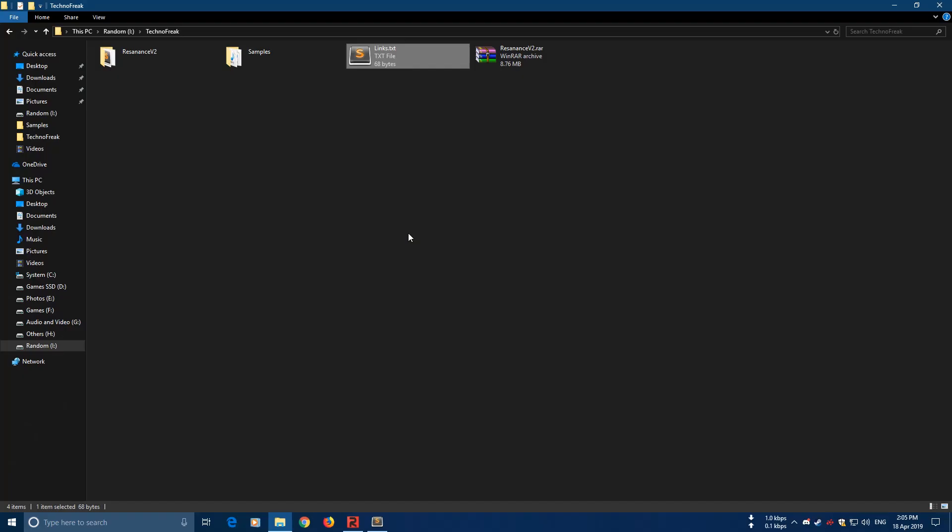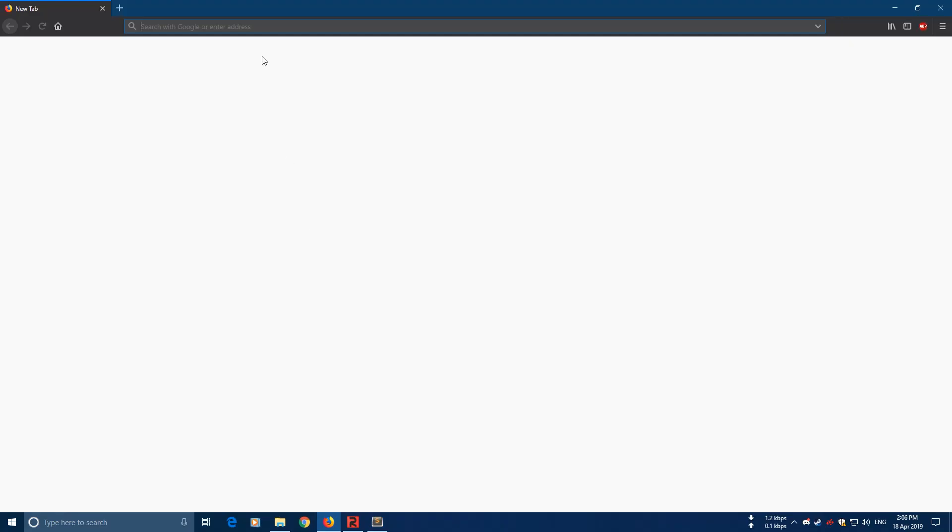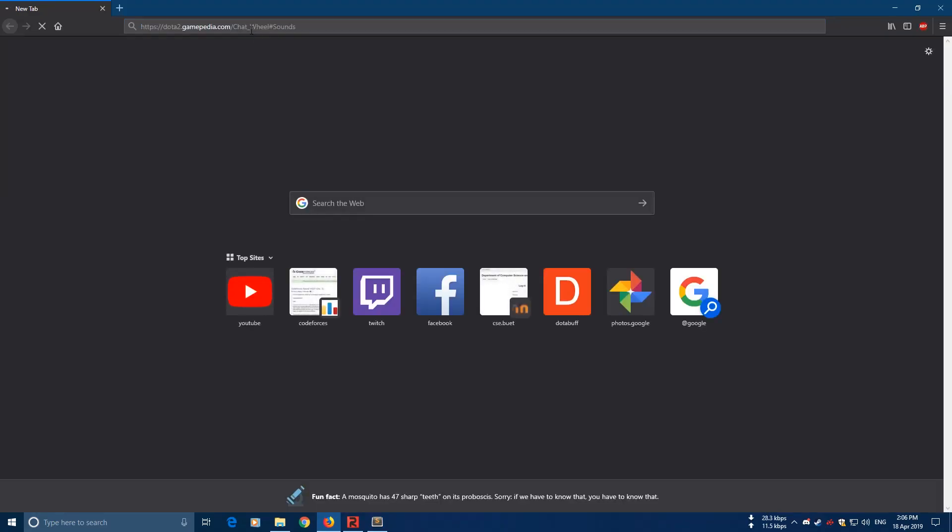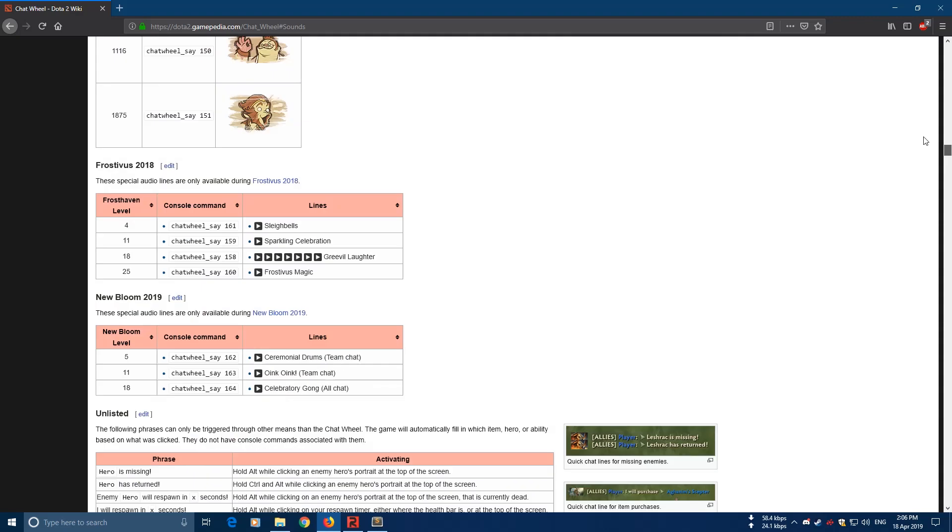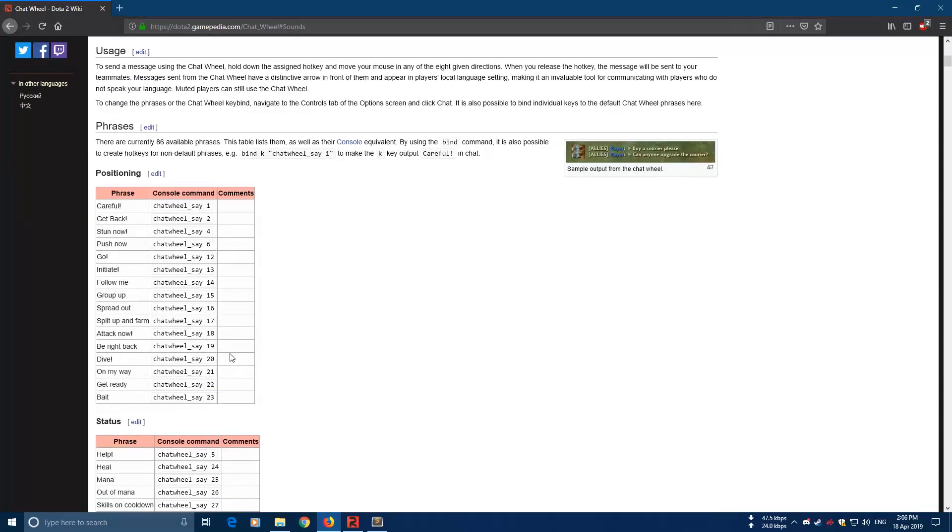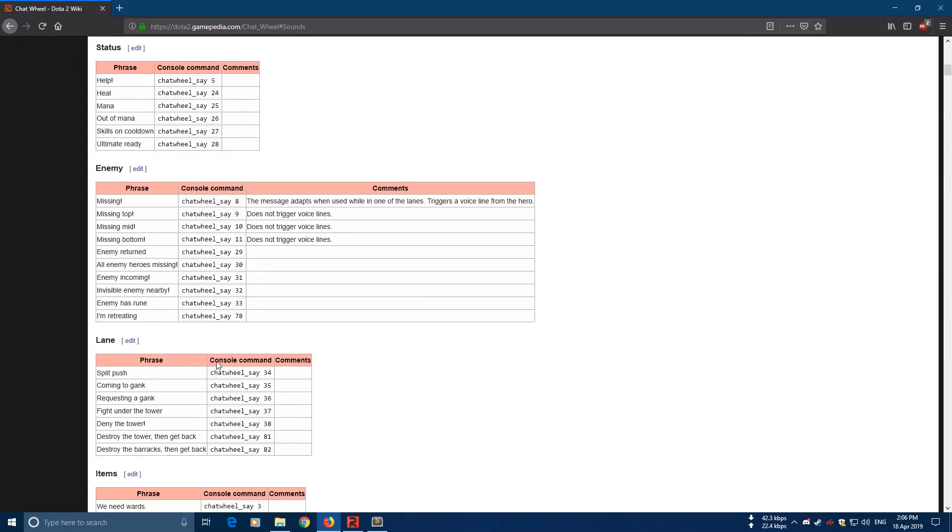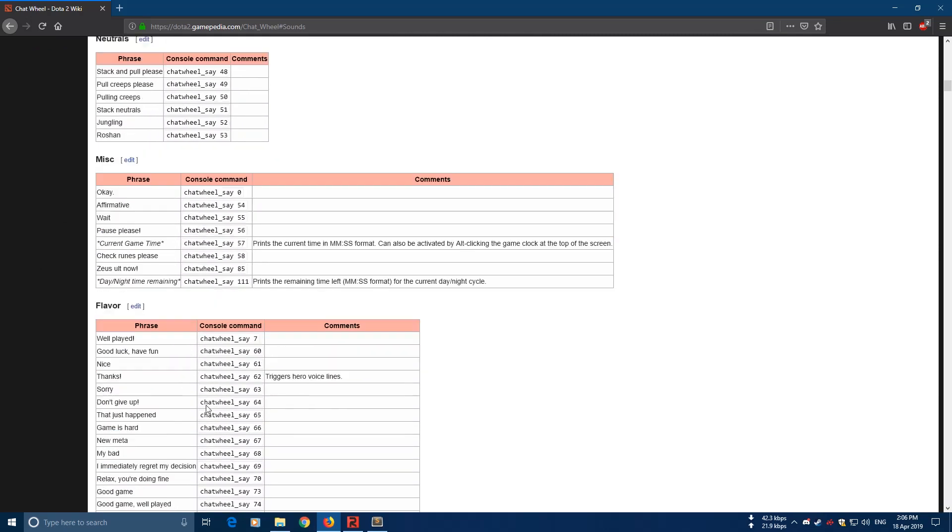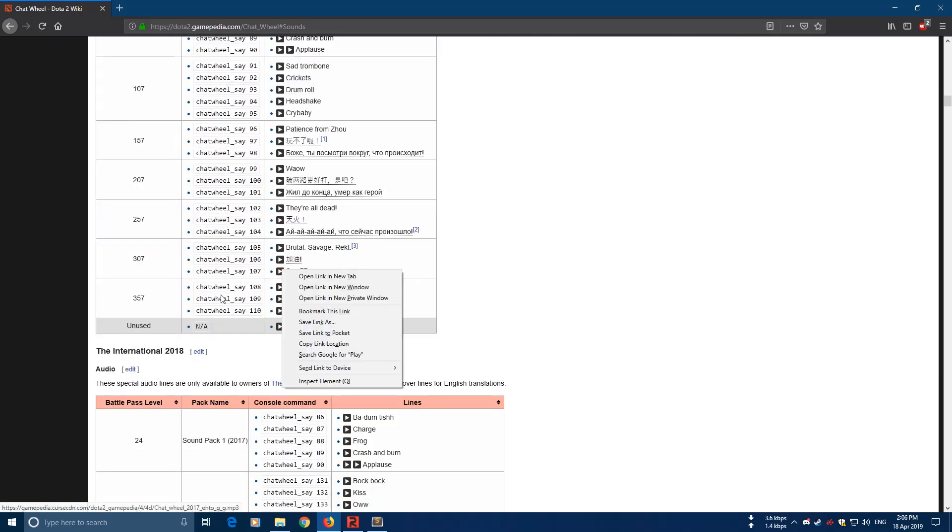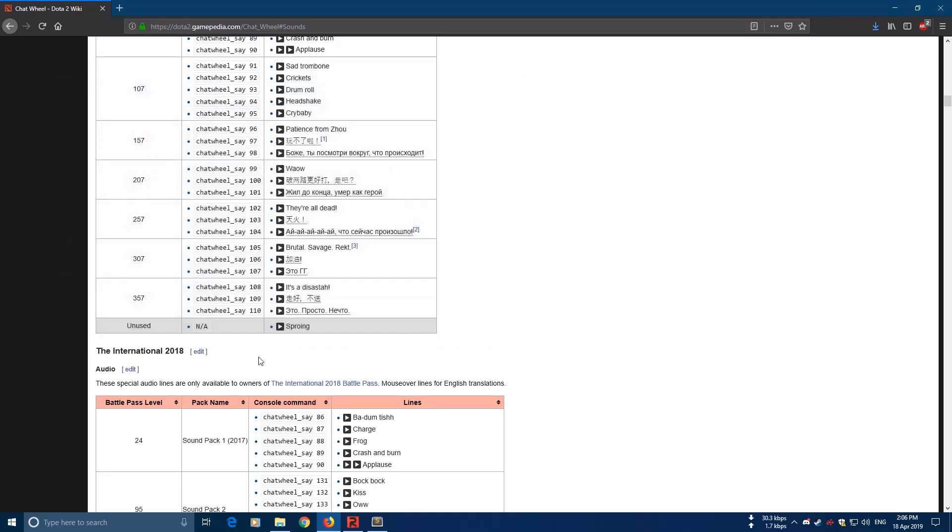So let's see from where you can download the Dota 2 Battle Pass chat wheel sounds. Here is the link. Again the link will be given in the description. So here are all the chat wheel sounds available. You can see all the chat wheel sounds are here. To download it, right click here and click save link as. And save.